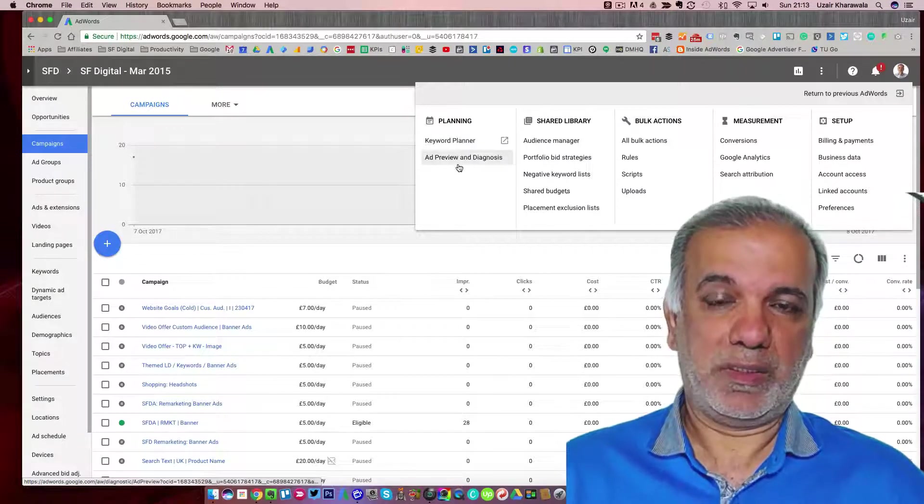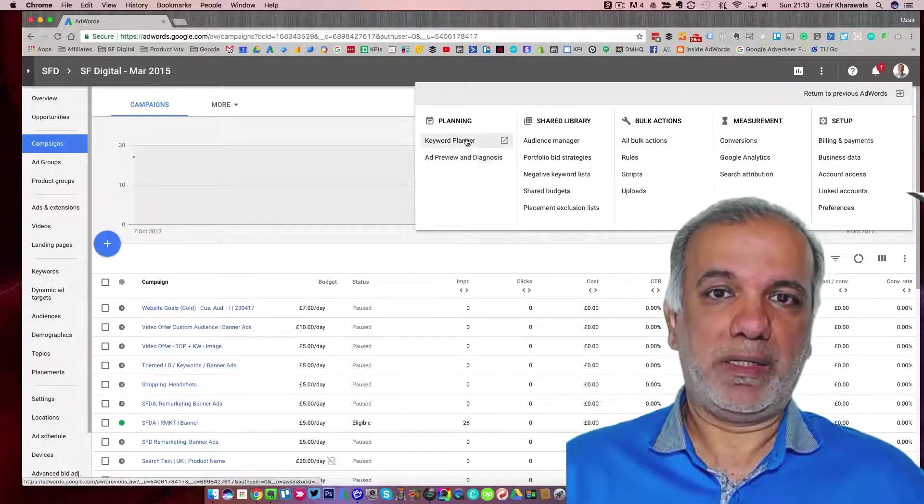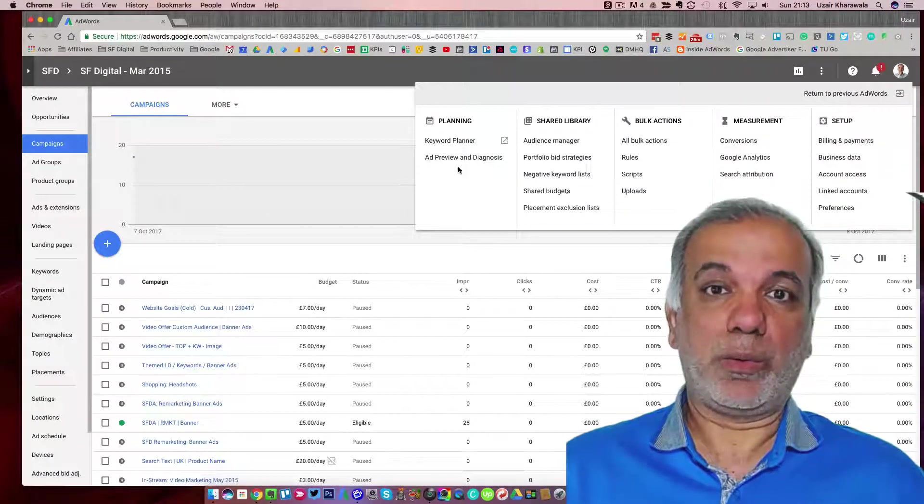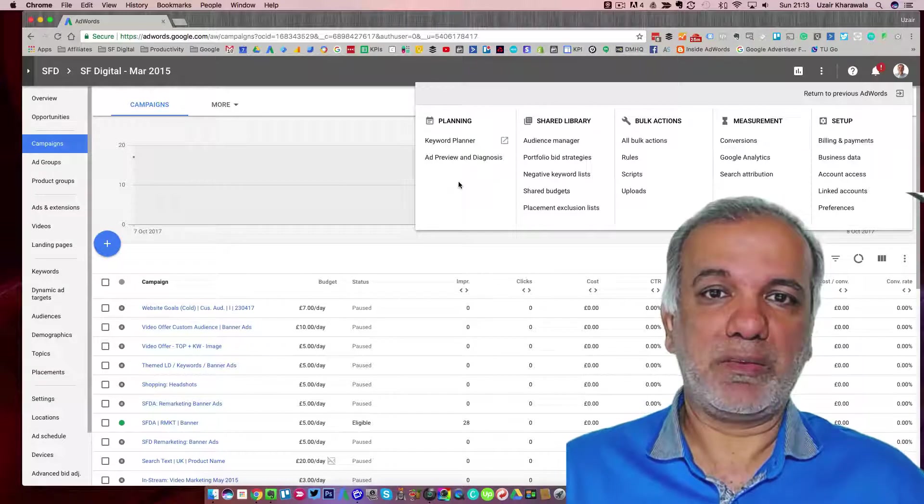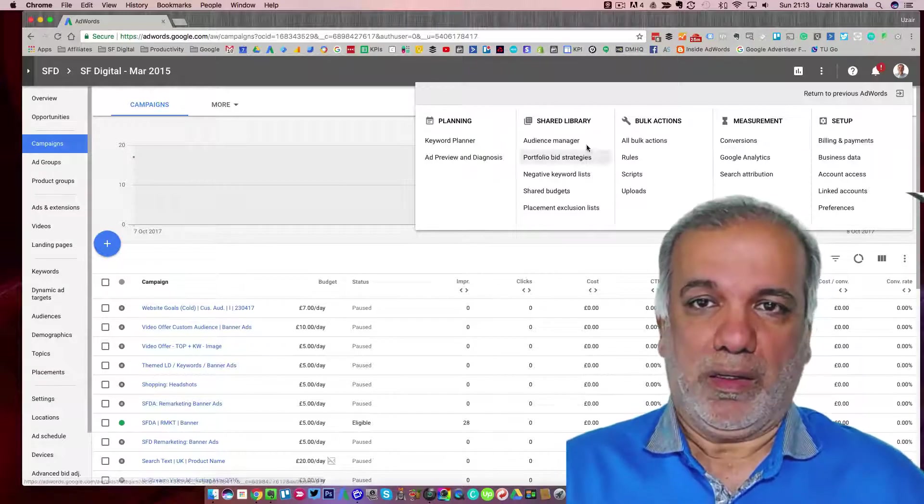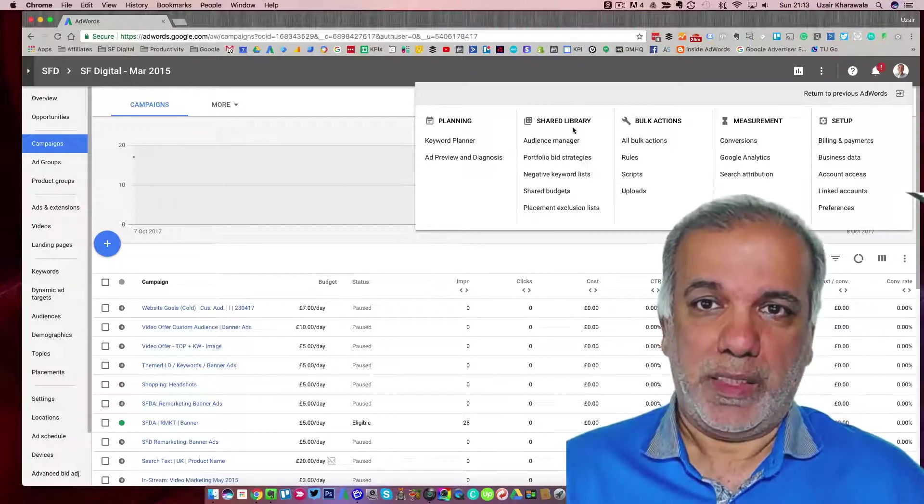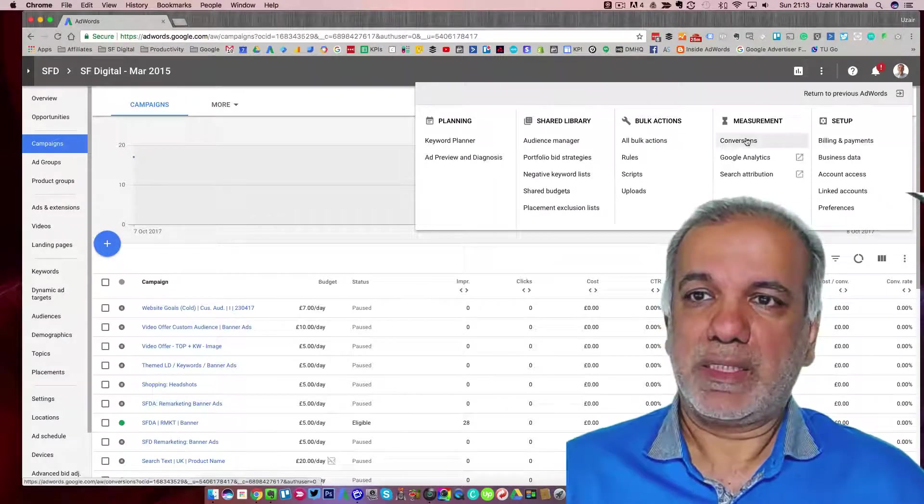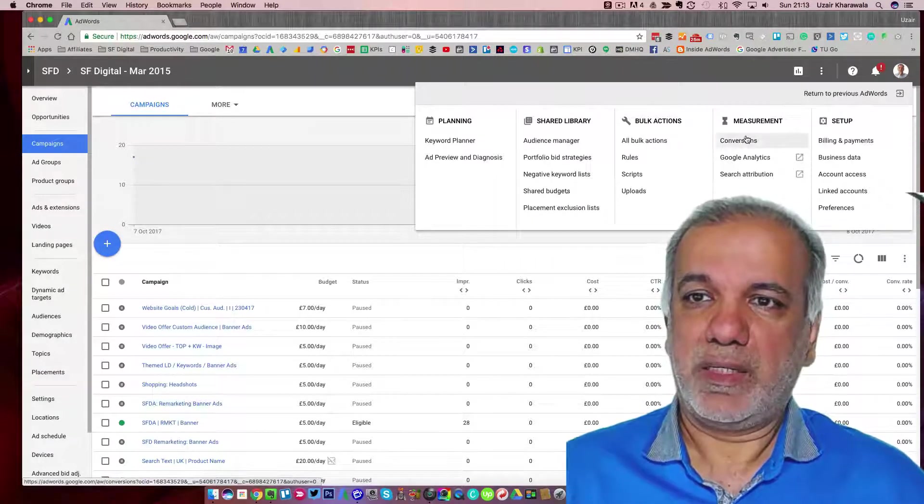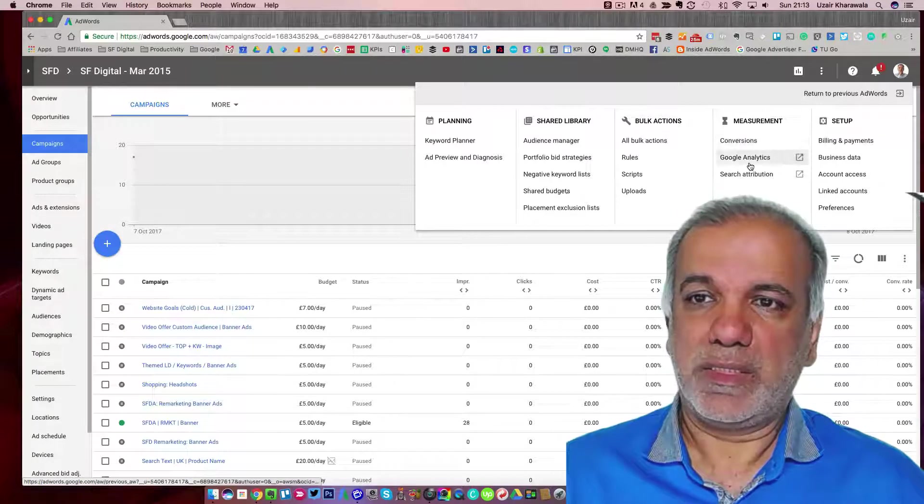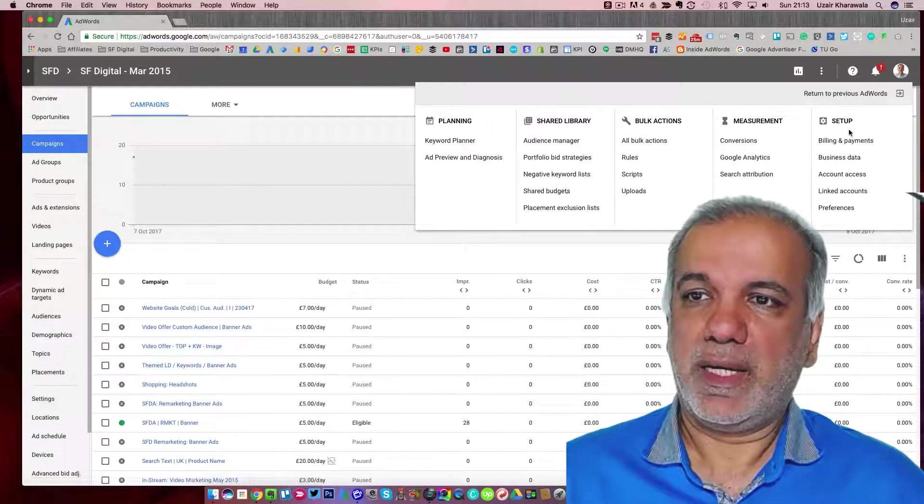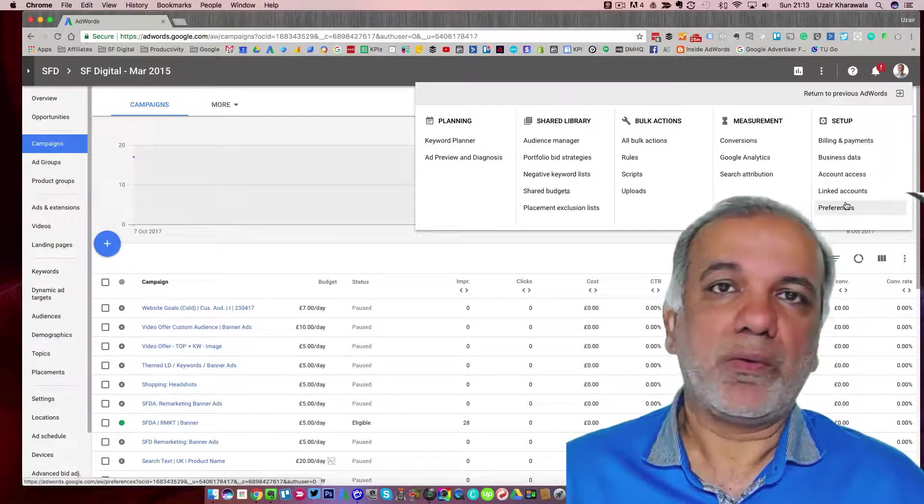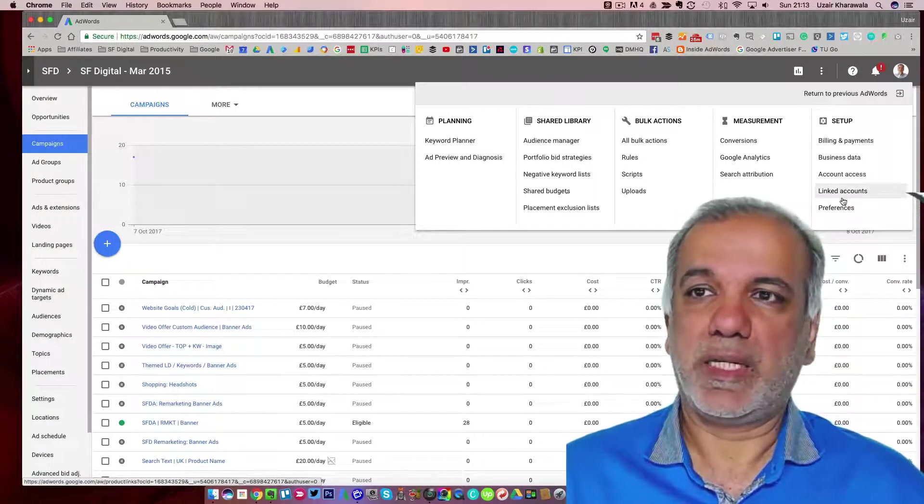You have all your keyword planner. The display planner is not here at the moment as you can see. Shared library, you've got all the bulk actions and the conversions, analytics and obviously your setup.